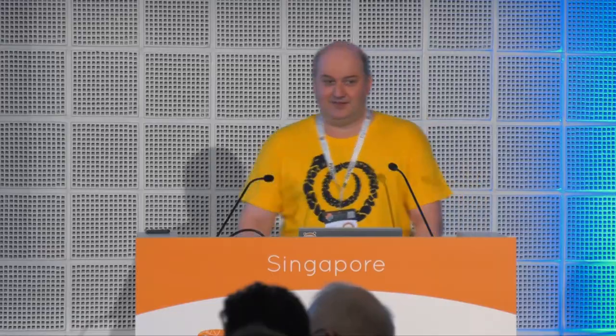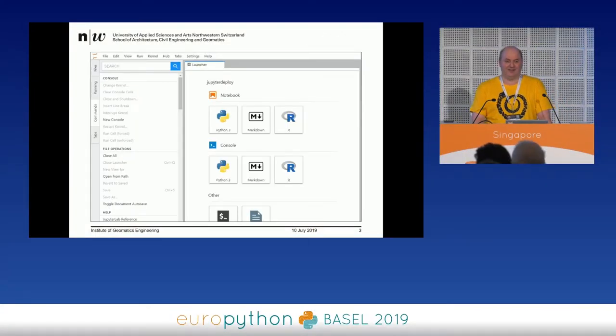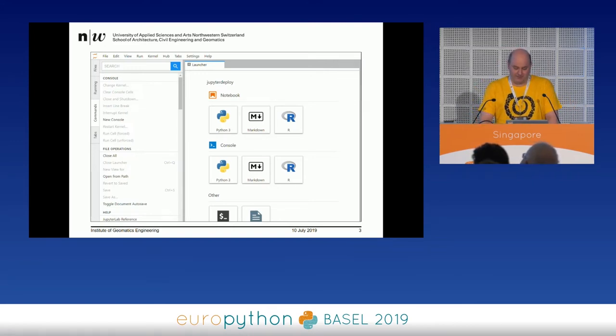Has anyone already used JupyterHub before? Cool, so not too many, but more and more. Actually, I could have titled the talk JupyterLab instead of JupyterHub, but I want to show you how cool JupyterHub is. It's basically JupyterLab where you can log in. If you go on a website with a JupyterHub installed, you sign in and you get into the interface. So it's a multi-user JupyterLab, and that's pretty much all.